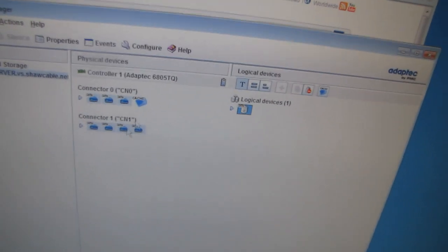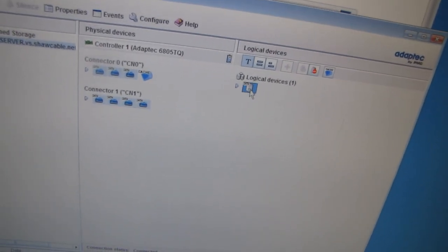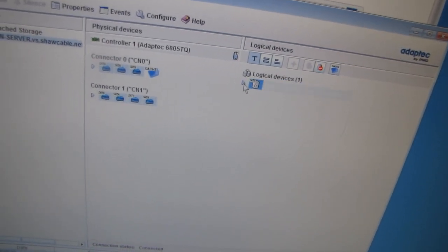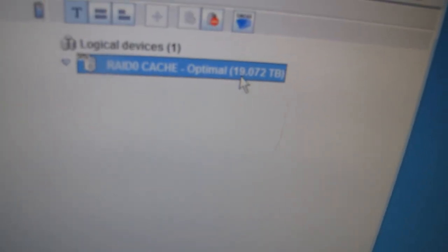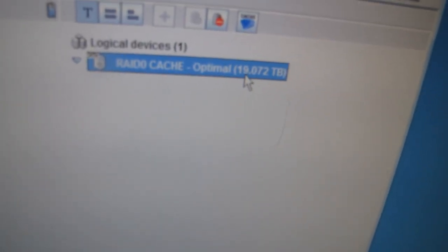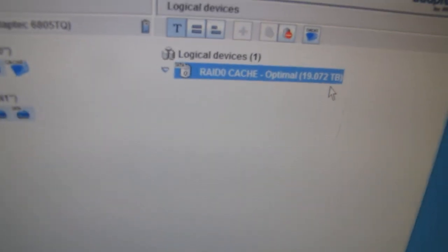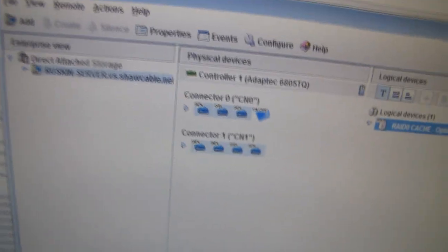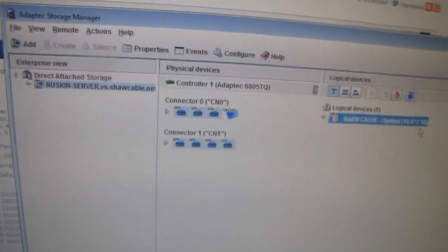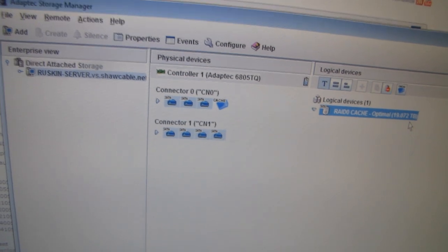Here you can see my finished configuration. I've got my RAID 0 setup with 19+ terabytes—that's 21TB depending on how you measure it—and my SSD set up as a cache. I'm ready to run some performance benchmarks.